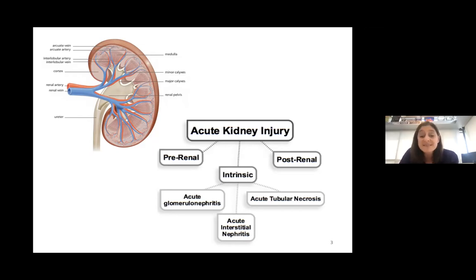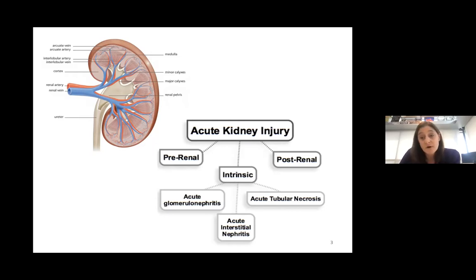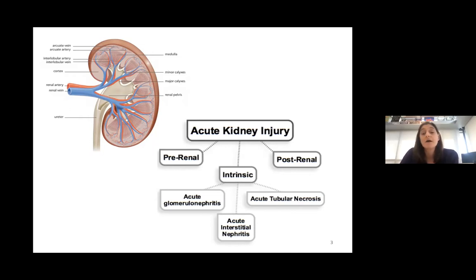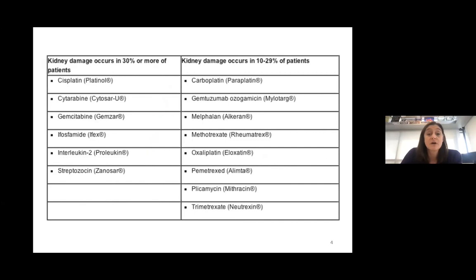The reason we focus on intrinsic kidney injury is because most injury caused by reduced blood flow or reduced output can be solved by simply restoring blood flow or urine output. However, intrinsic kidney injury — specifically acute tubular necrosis — currently lacks effective treatments. This is a big problem, especially relevant with COVID-19, where acute kidney injury is associated with mortality.